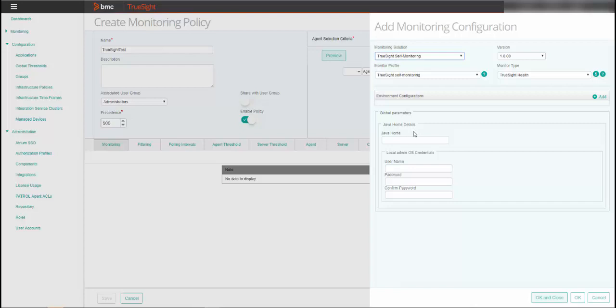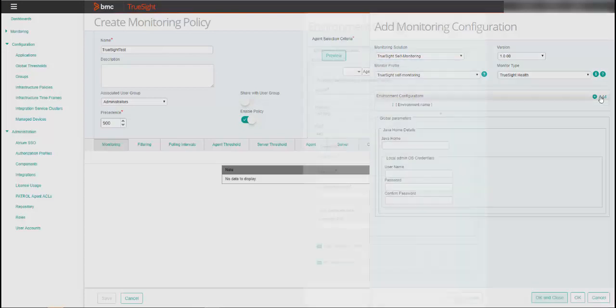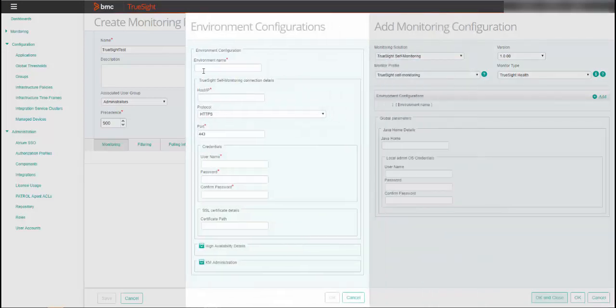Otherwise, enter a path widget for the GRE location that you want to use. You can leave the local operating system credentials empty and the system will use the credentials of the patrol user. Click Add to configure the environment.